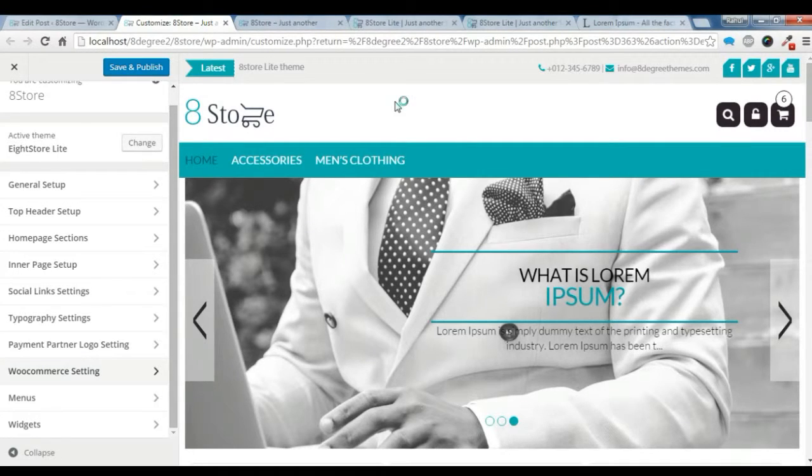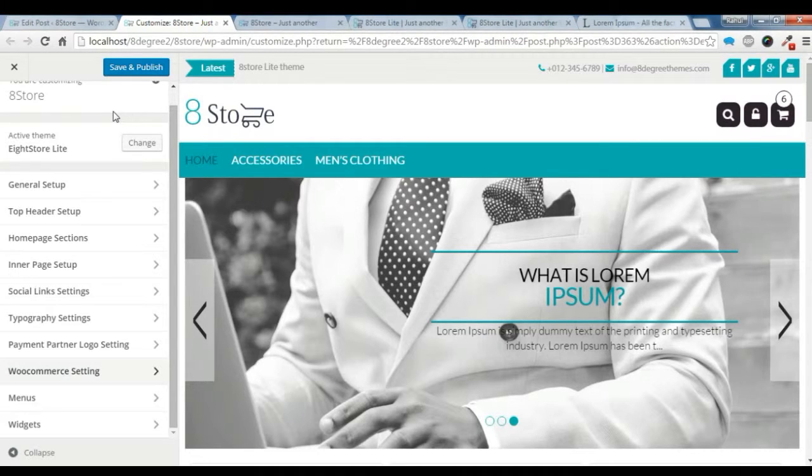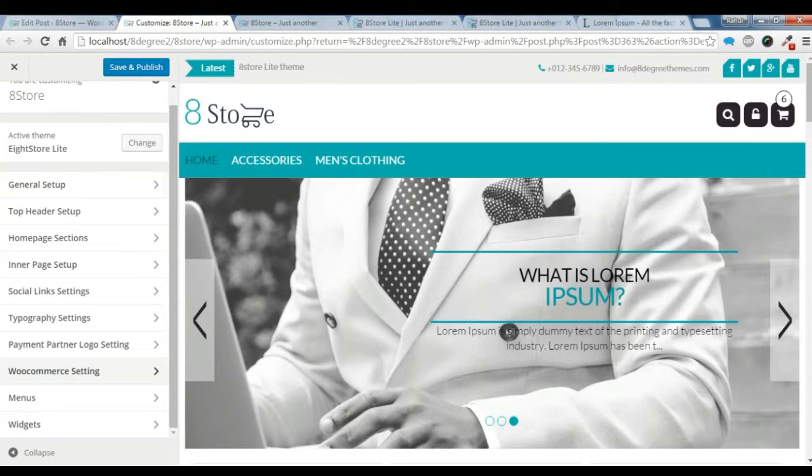Alright, this is a video tutorial for the Eight Store theme. Today I'm going to show you some of the settings of this theme, like the general setup. When you go to Appearance and Customize, in this general setup let's check out some settings here.